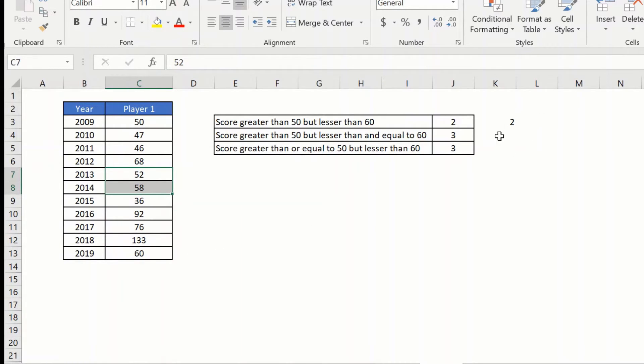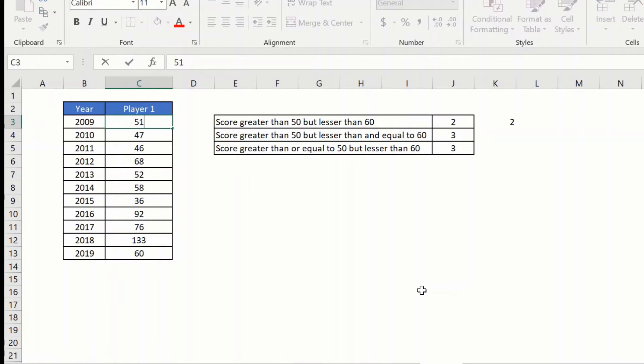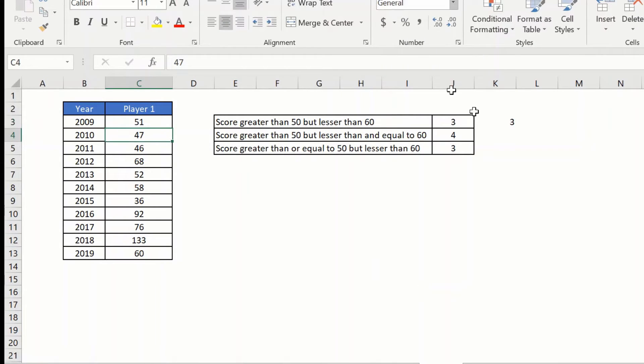And also this function is dynamic. So if any of the value changes here, say for example this becomes 51, it will automatically update.